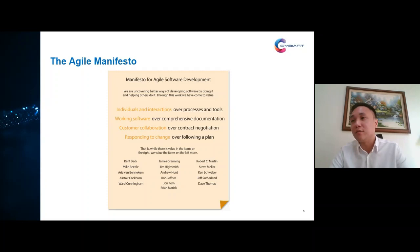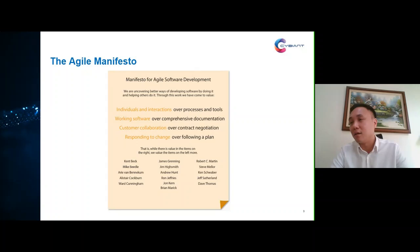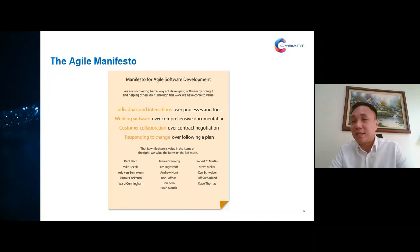The fourth value is that we should value responding to change over following a plan. With agile we should always embrace change, because change is how we can actually improve the solution as we learn and progress. Underneath the manifesto you see the names of the 17 individuals who developed it. On the right-hand side you'll notice Ken Schwaber and Jeff Sutherland — the two individuals who also created the Scrum Guide.